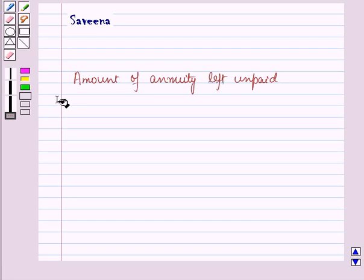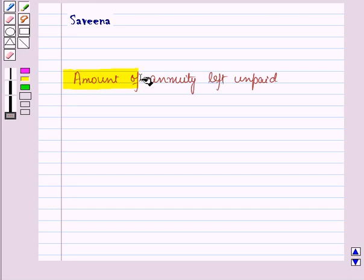Hello and welcome to the session. In this session, first of all, let us discuss the amount of NUD left unpaid.